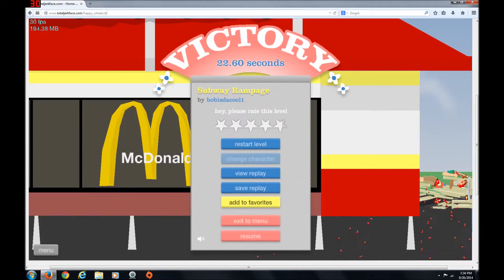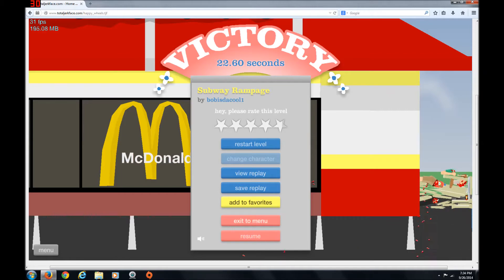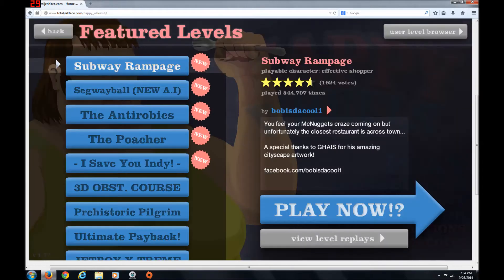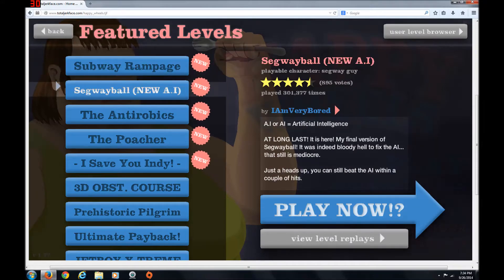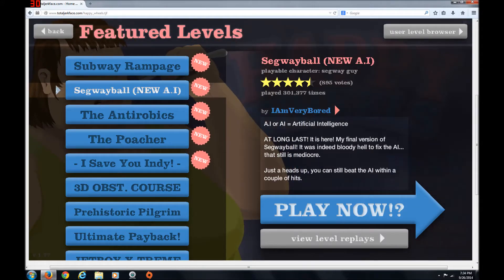Num num num num num. Why am I so bad? Oh, these chicken nuggets are so good. Anyway, now it's Segway Ball! New AI! Four and a half stars!